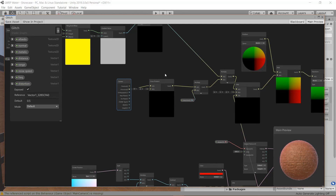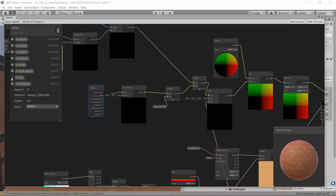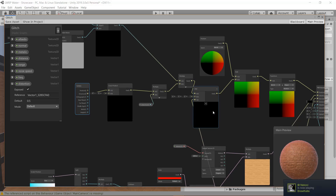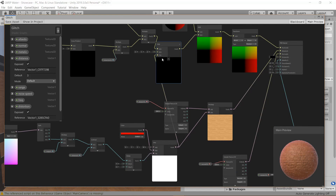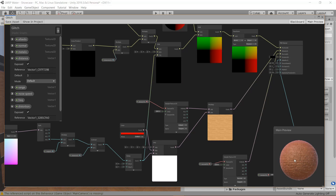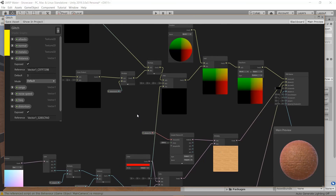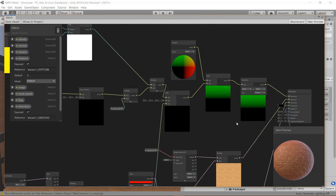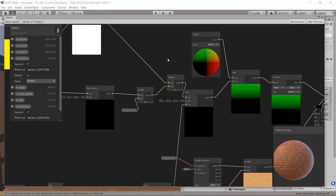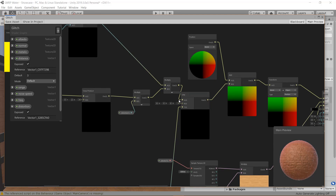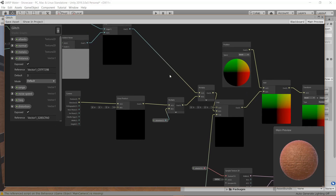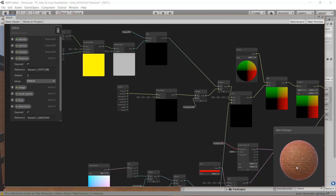We don't always want it going to the left. We should use the distance-based lerp value here rather than a constant, so the back part gets distorted and the front stays normal. Now you can see it clearly — the far areas distort and the near areas stay put.